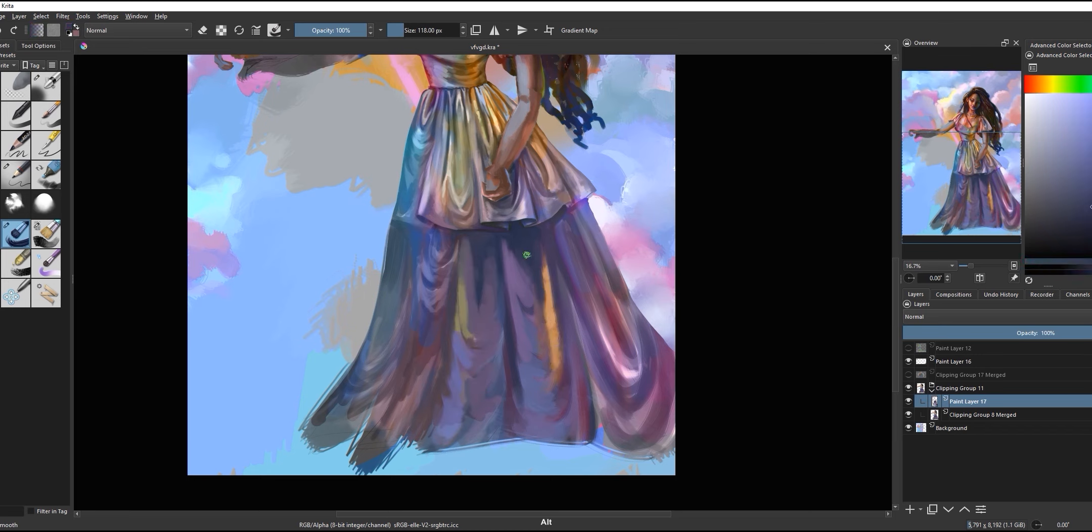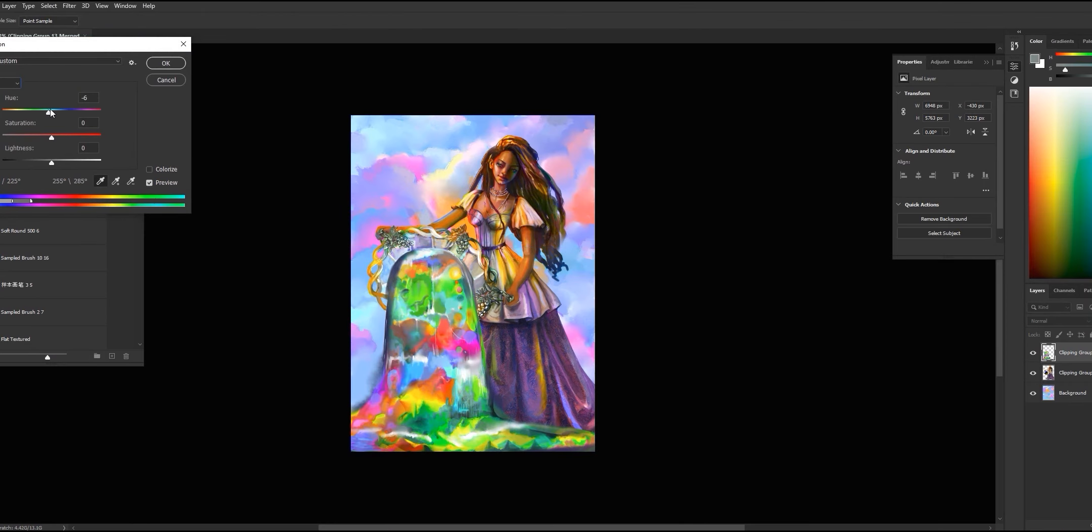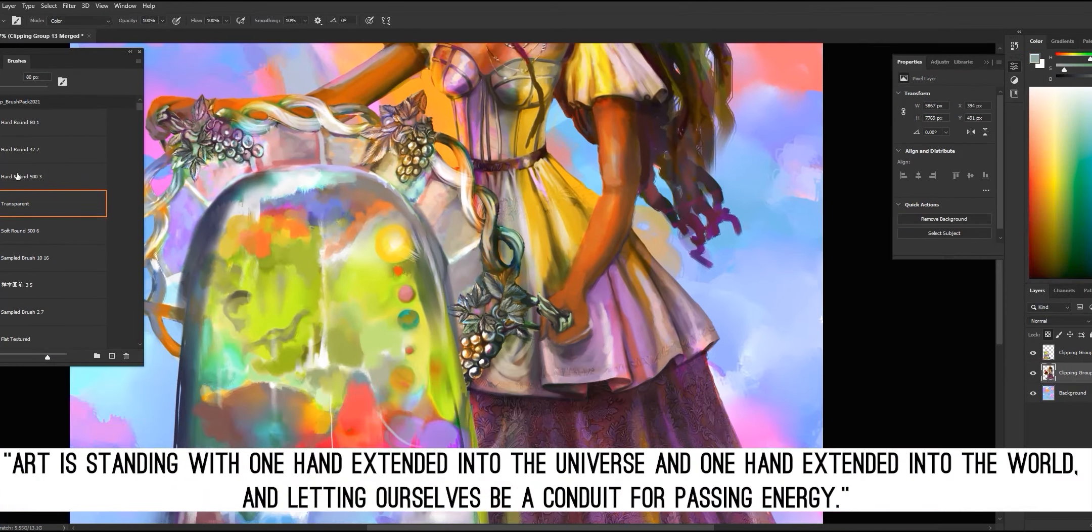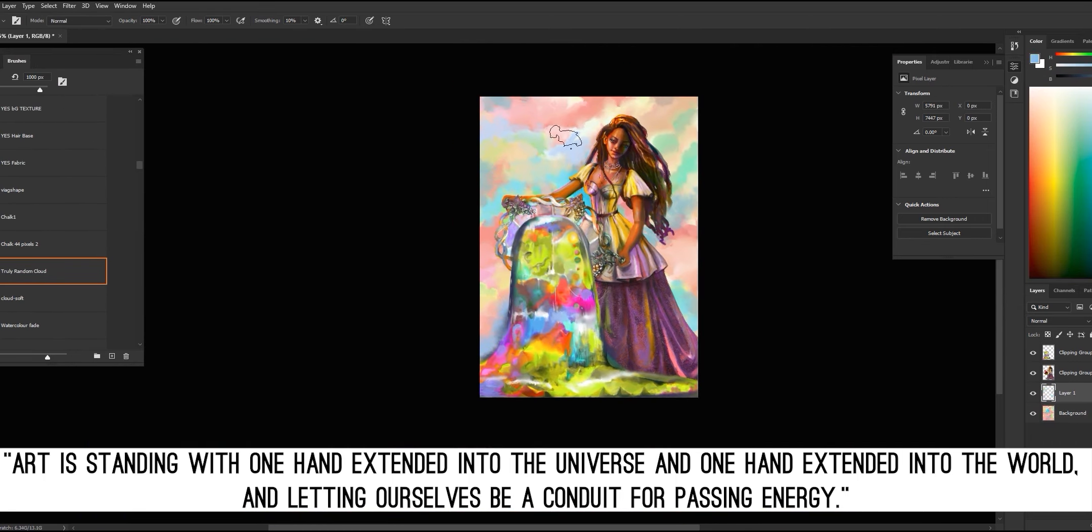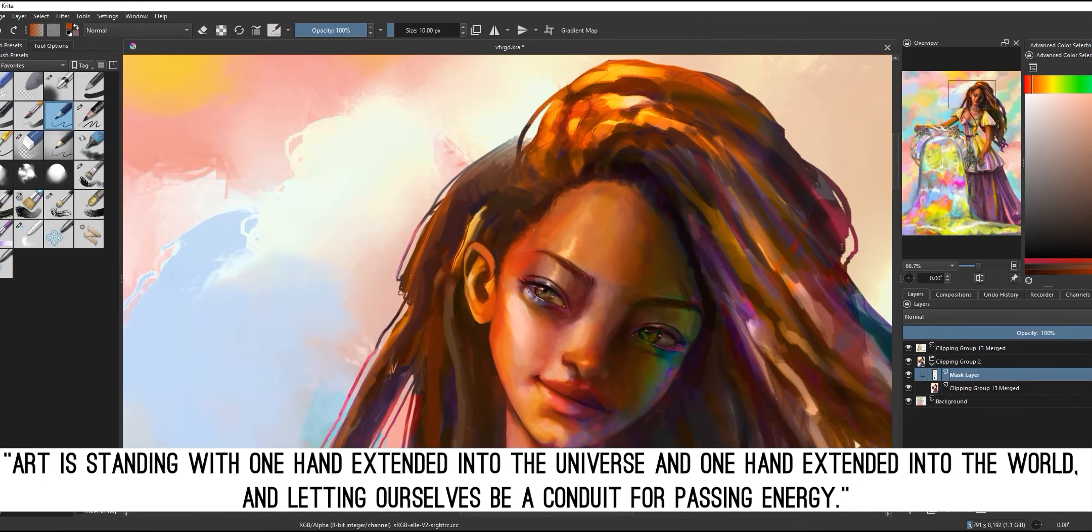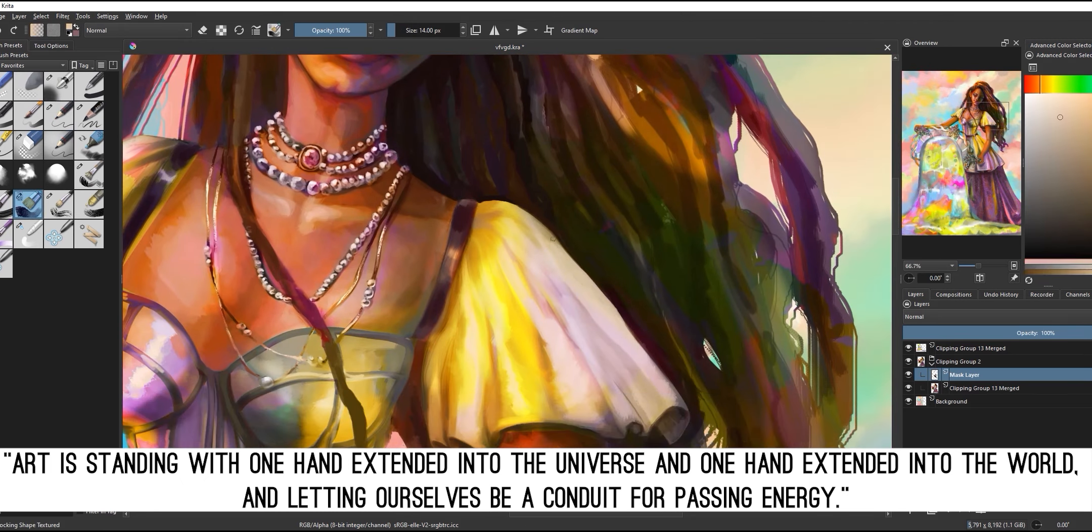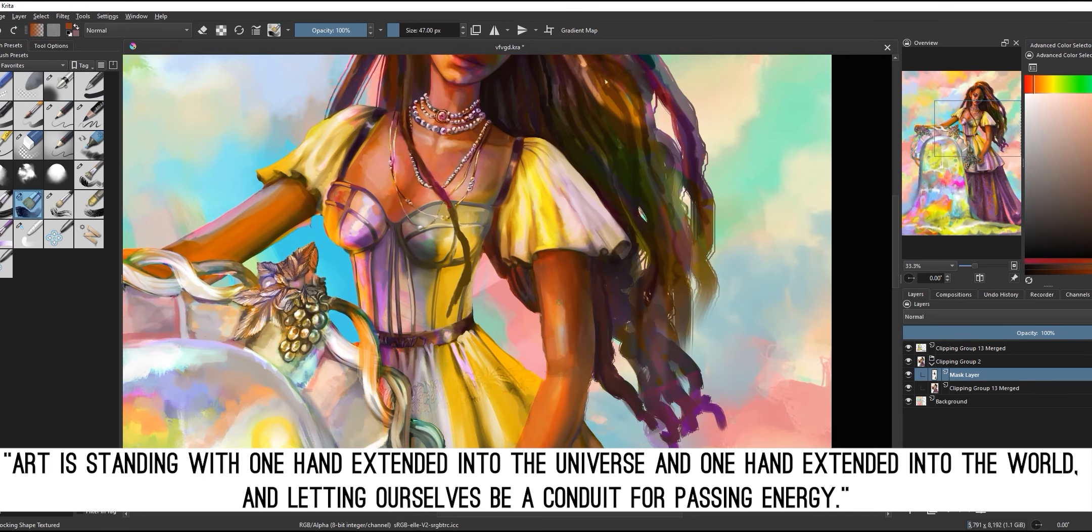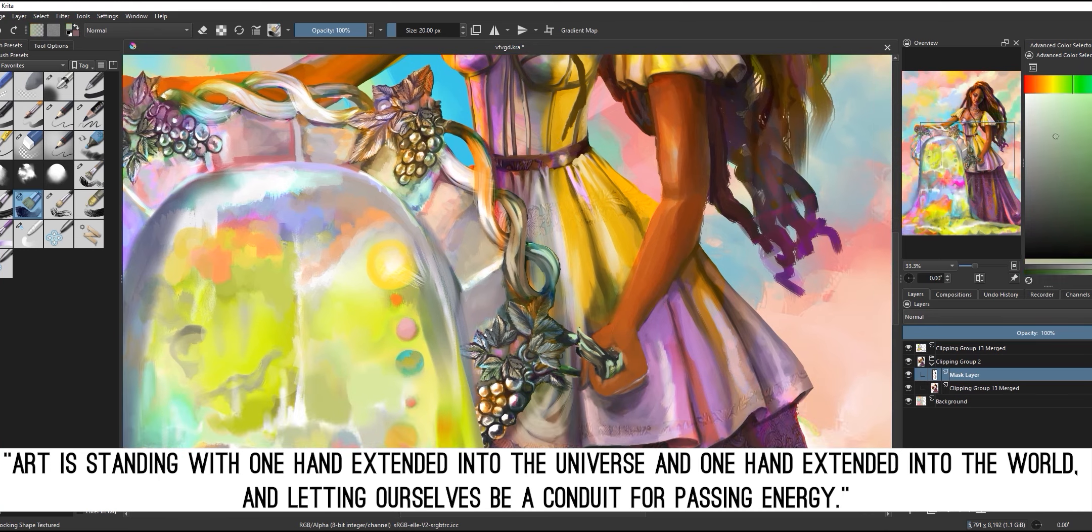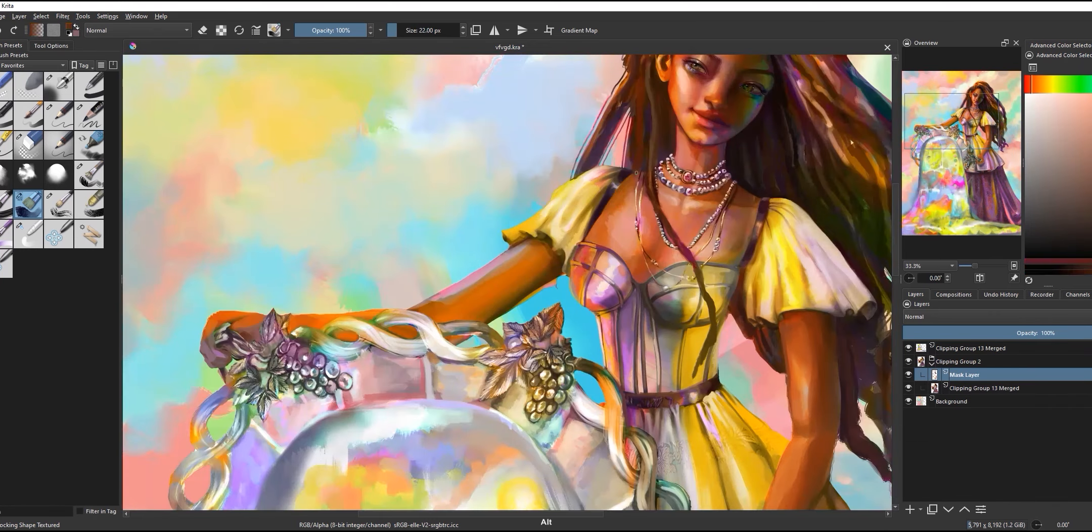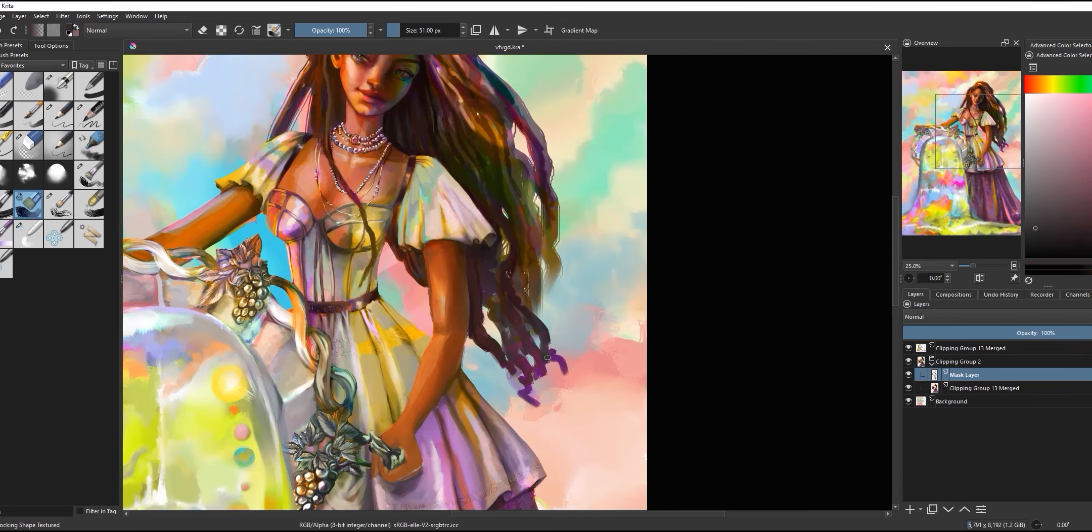Then of course the philosophical part of my brain had to chime in with a quote that I read years ago that said, 'Art is standing with one hand extended into the universe and one hand extended into the world, and letting ourselves be a conduit for passing energy.' Of course that Facebook post said it was a quote by Albus Einstein, which, let's be honest, it probably wasn't, but it is still a powerful sentiment and has stuck with me forever.